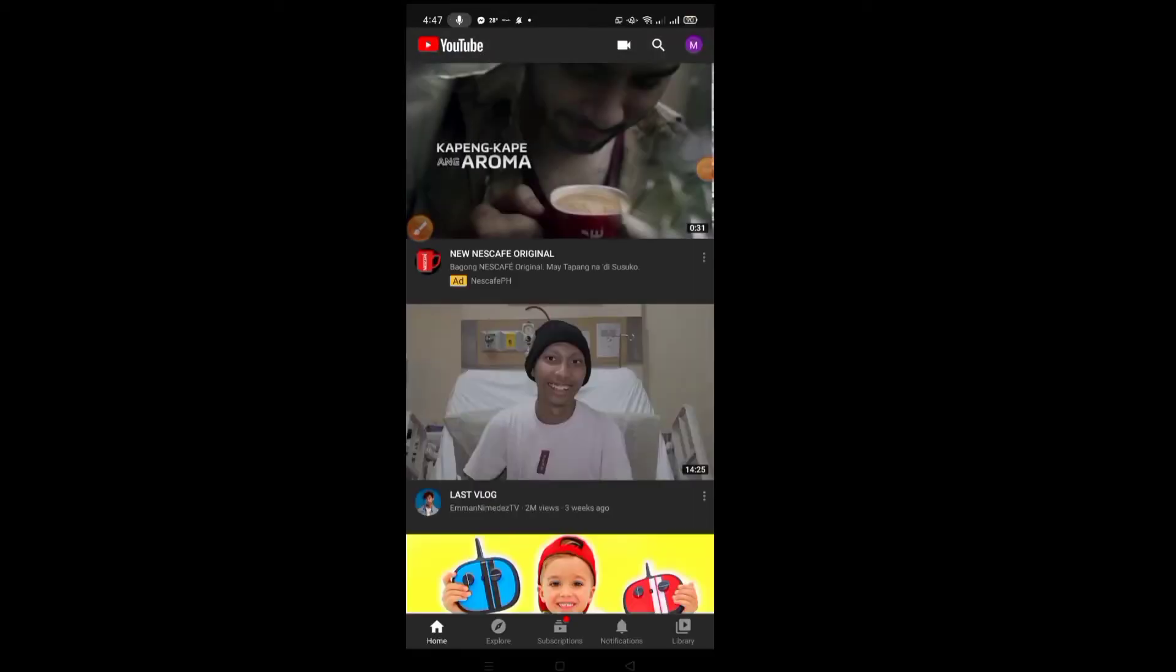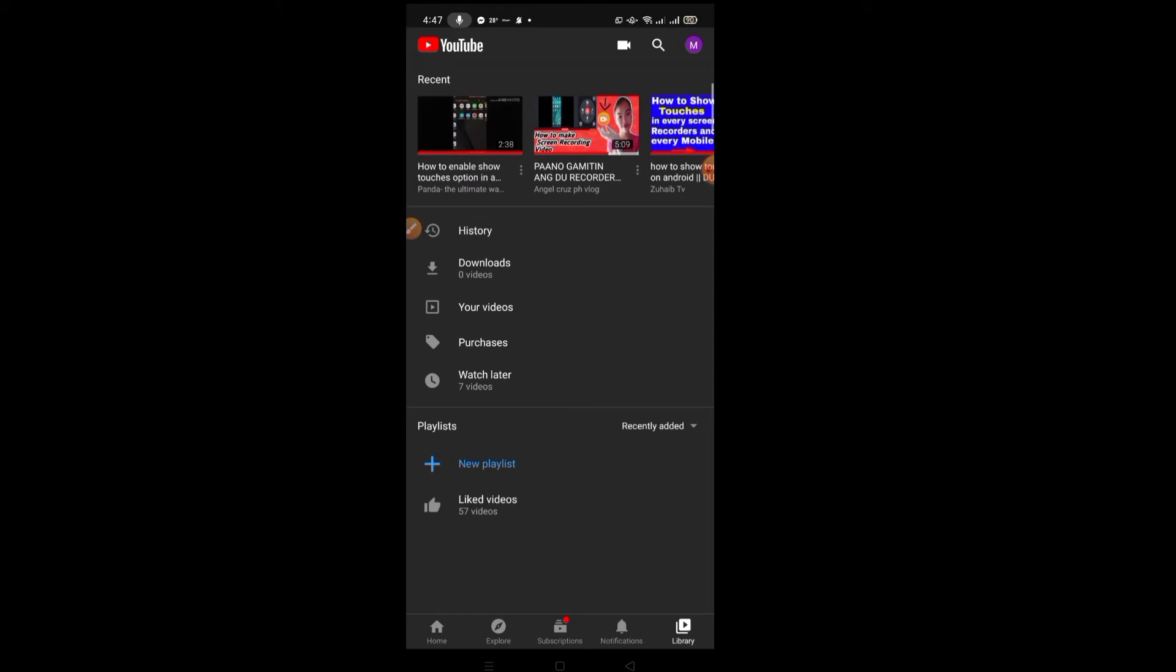So go to the Google application, open it, and then go to library and then click watch later.